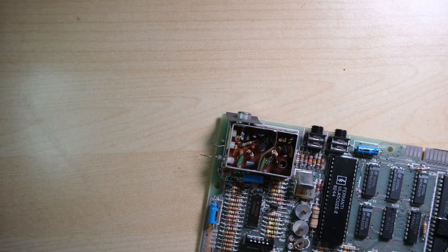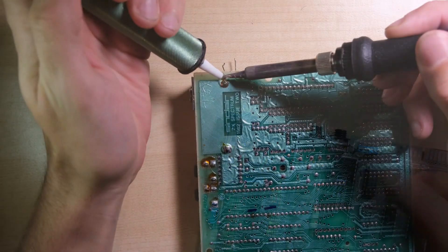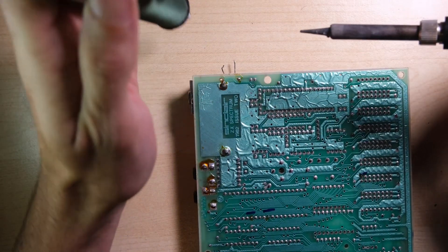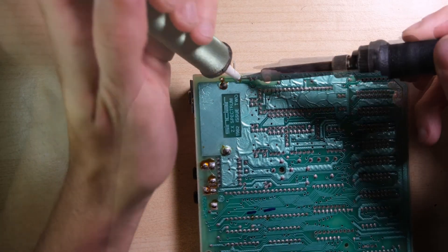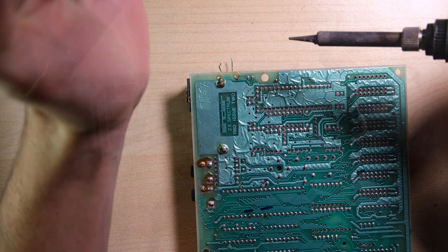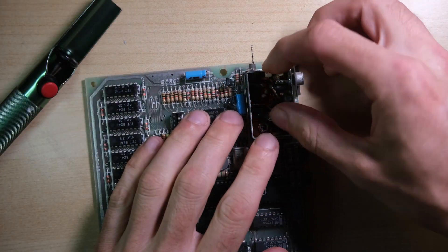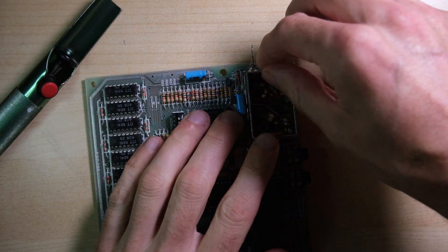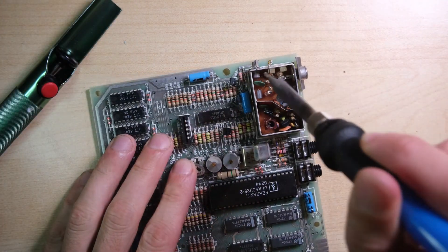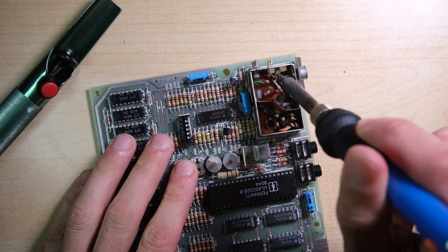While that's happening, as is tradition, let's have question 1 of the 3 questions I give to the owner of the machines I receive. Question 1 is, what was your first Spectrum experience?